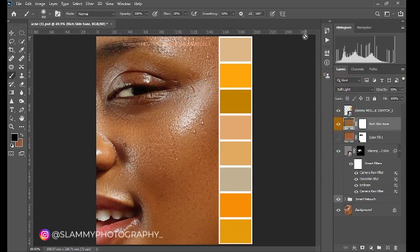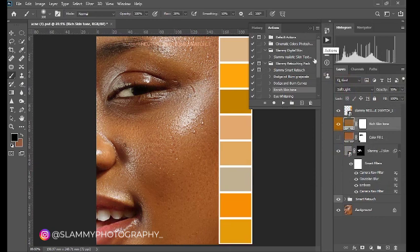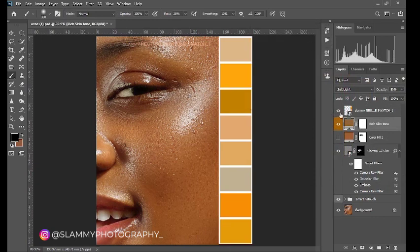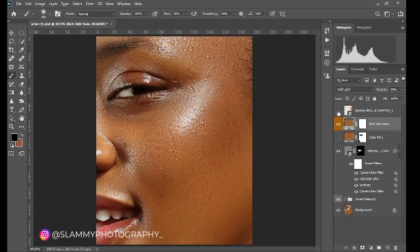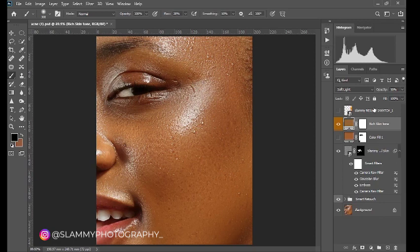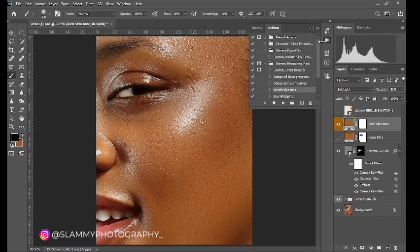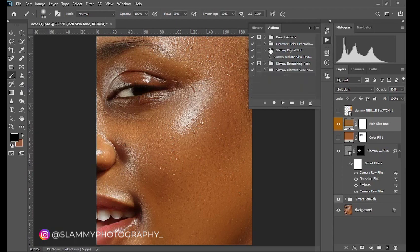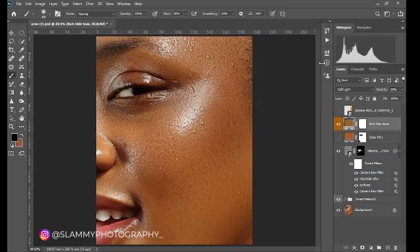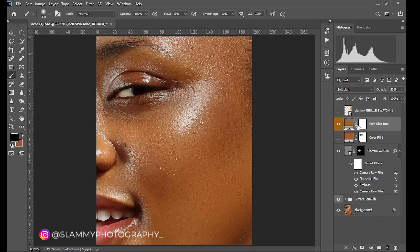This is part of the Slammy retouch pack. And this swatch, we have over 30 of them in this swatch. We upgraded them to over 50 something so that cover every skin color out there. So with this method now you no longer have any issue with your skin tone whatsoever forever, and it also comes with a skin tone correction action. If you get the pack, this is a Slammy ultimate skin tone pack. See that it has a skin red remover? If your skin is too red use the skin red remover to remove that. I'll make a more dedicated video on that.